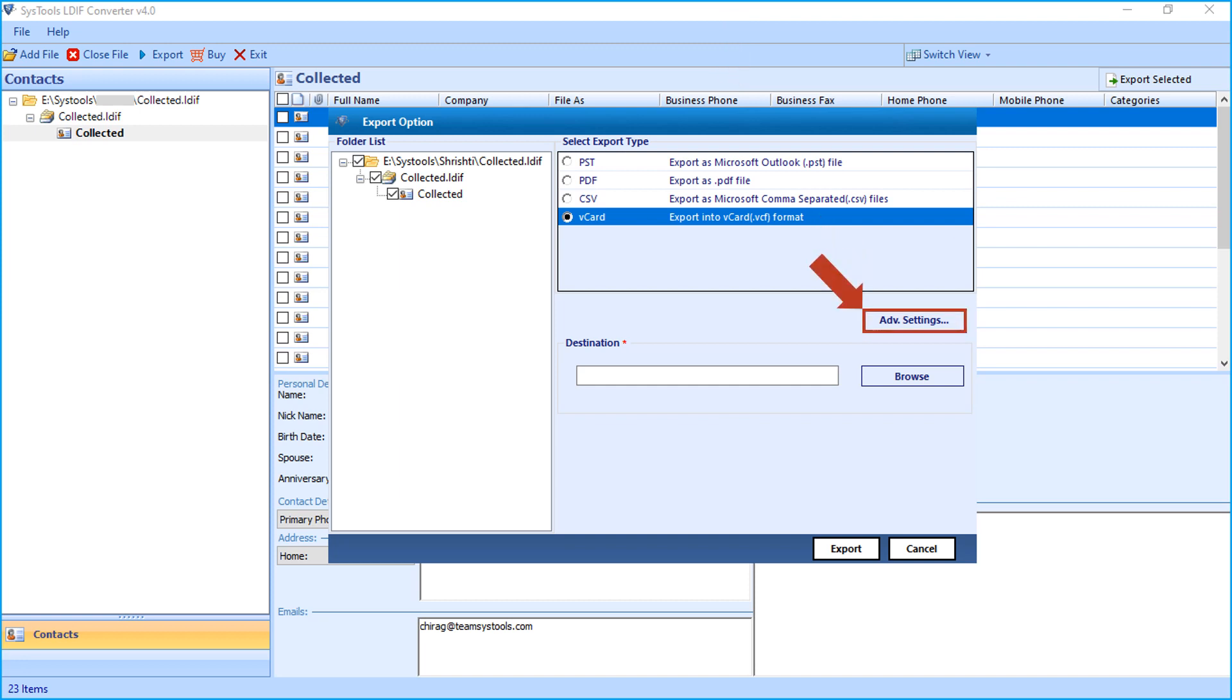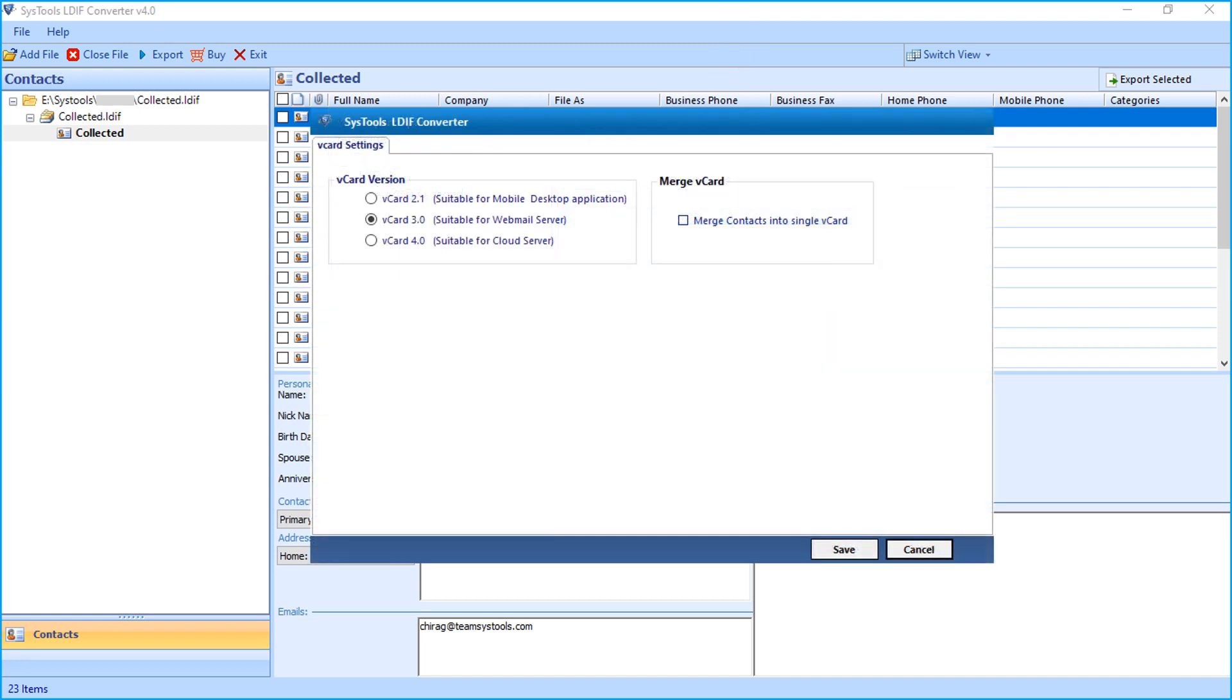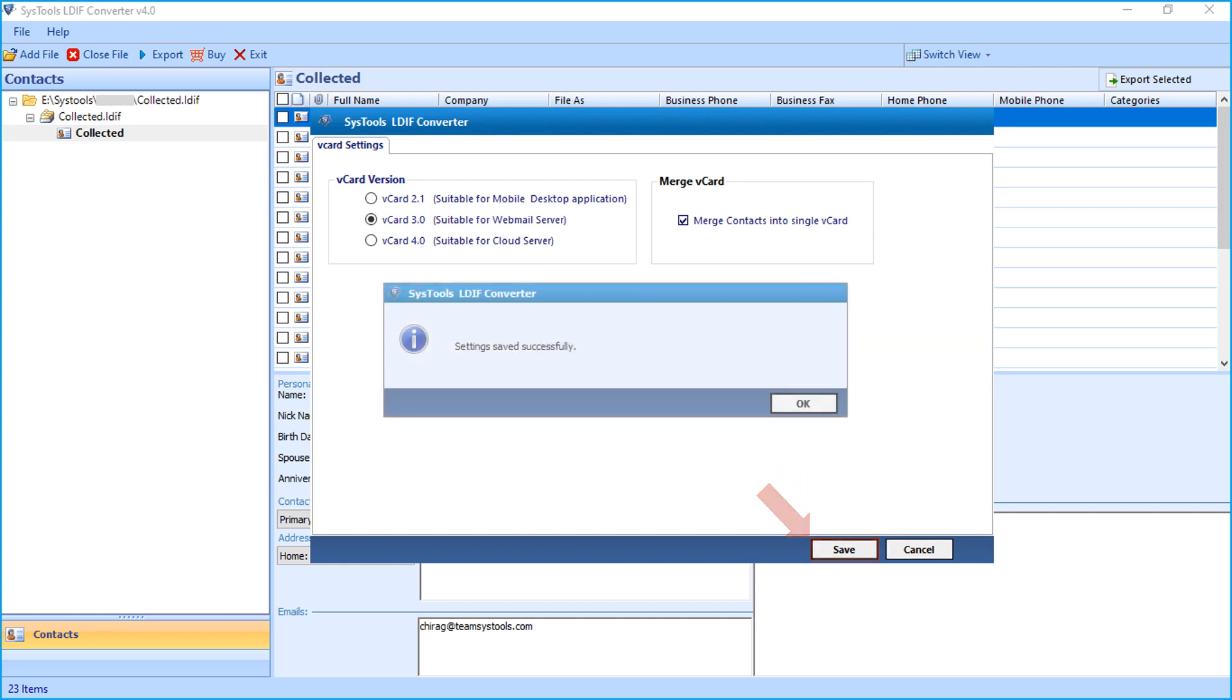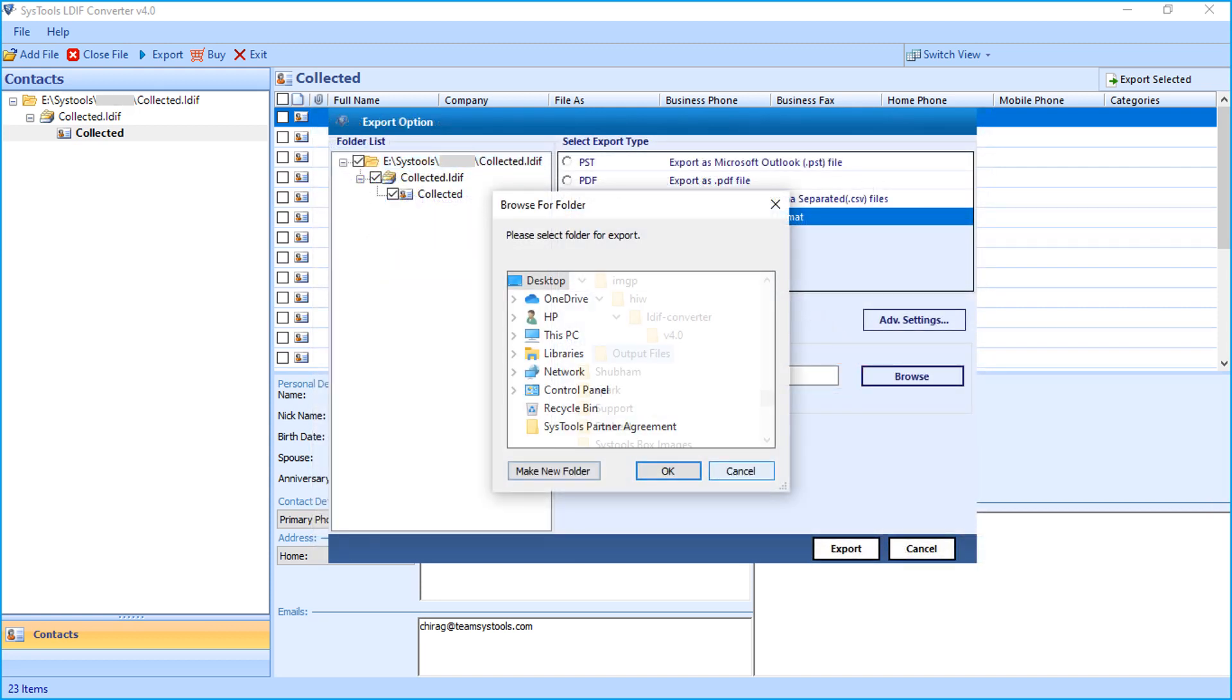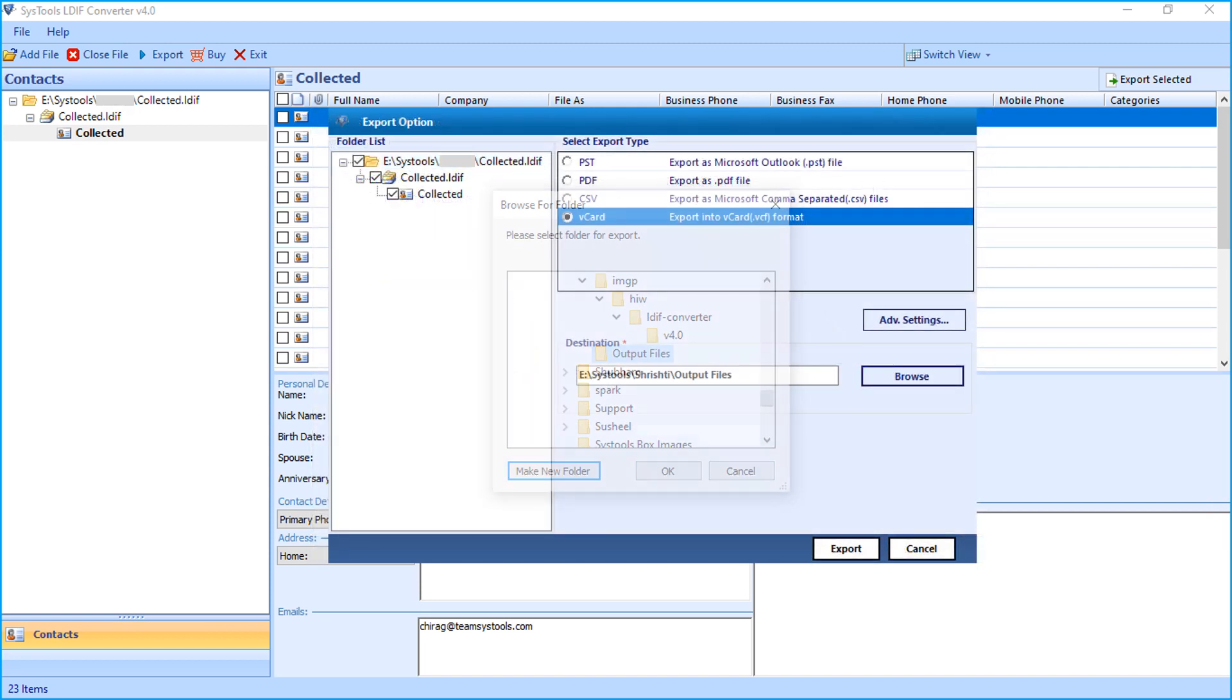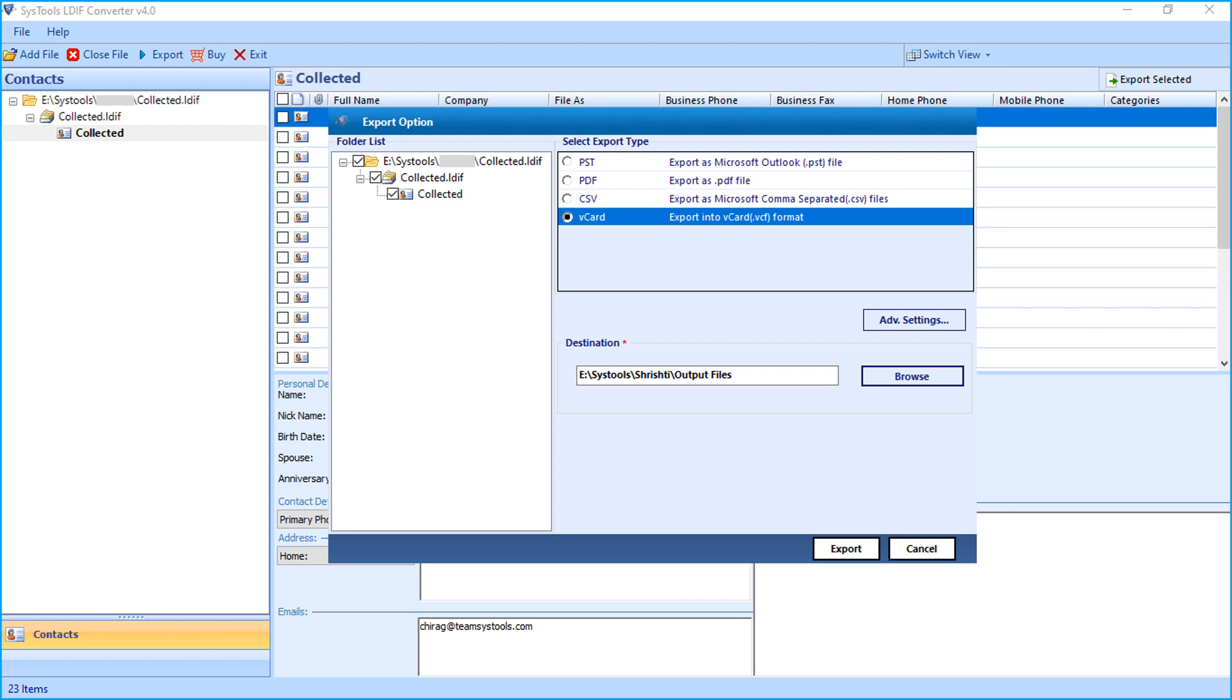Clicking Advanced Settings button will open a window with advanced vCard settings to choose from. And then click Browse button to choose a destination location to save the output files.